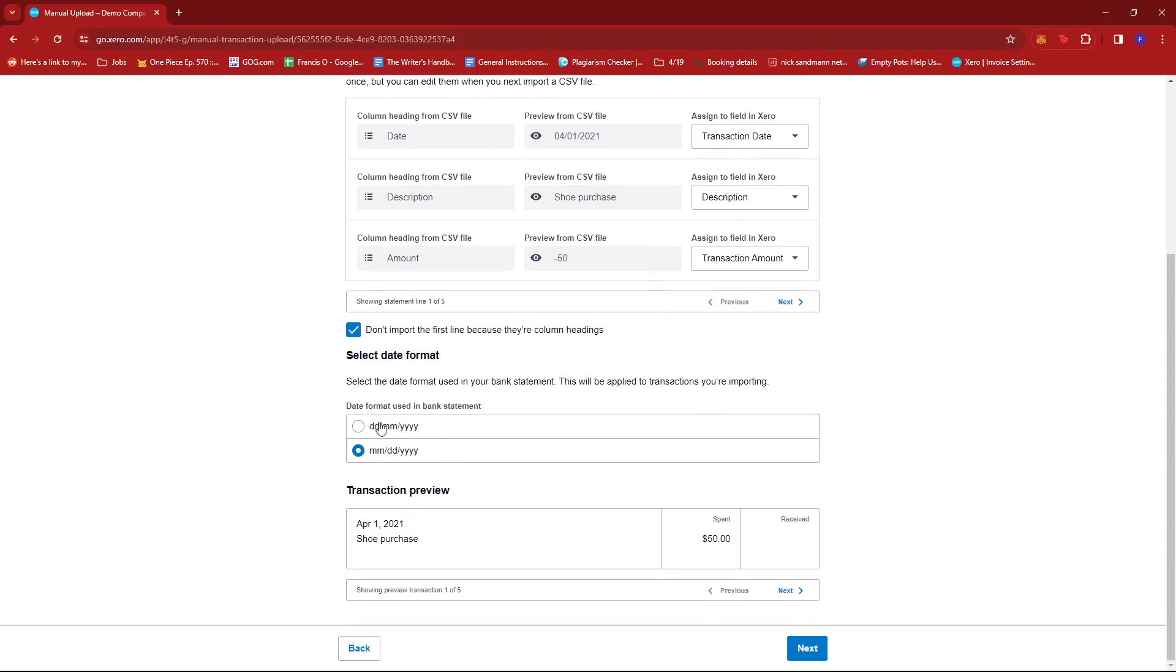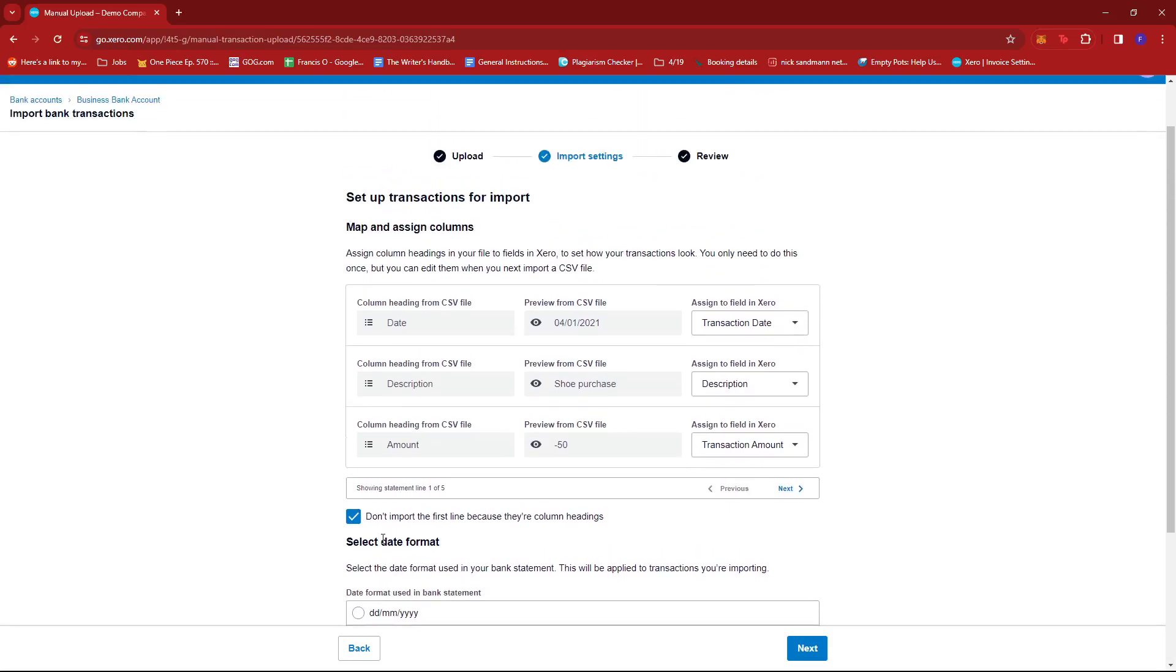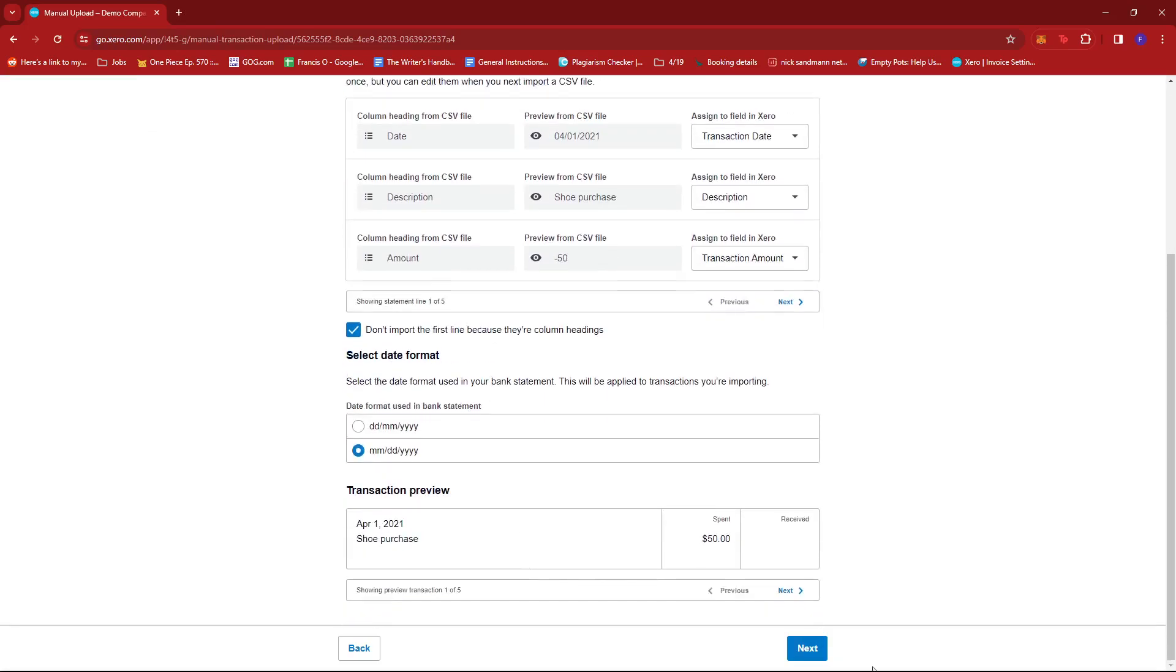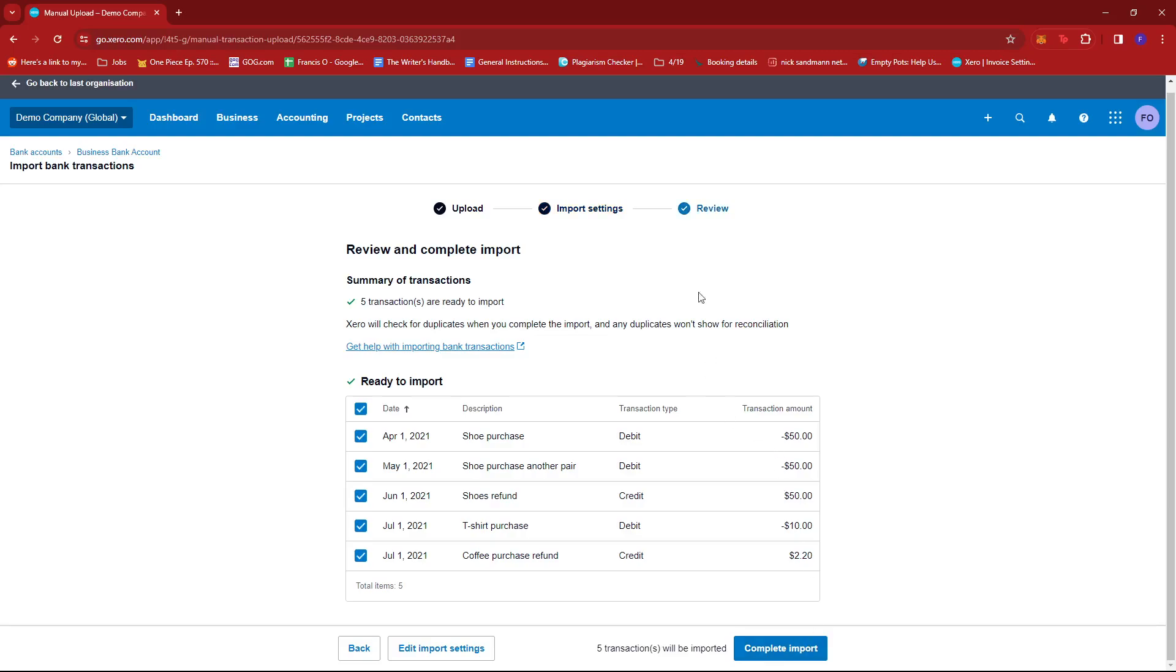So, here you can also select the date format, and then here is what the transaction will look like once you import them. So, once everything adds up, just click Next.